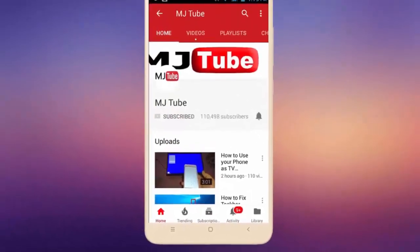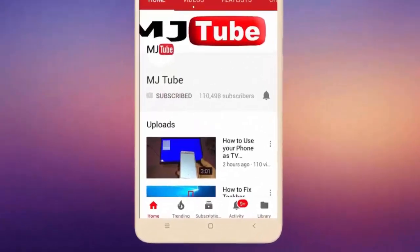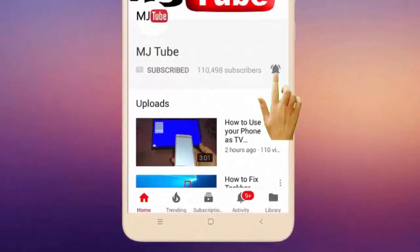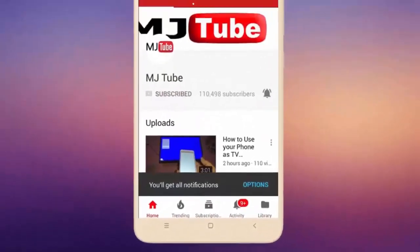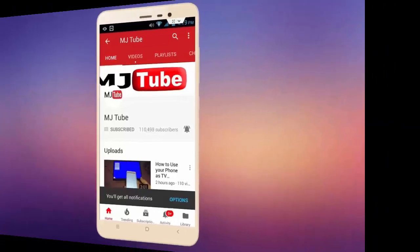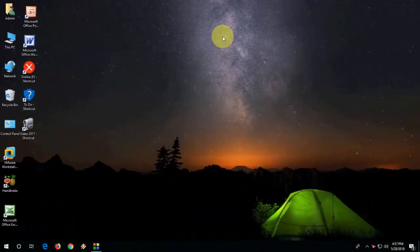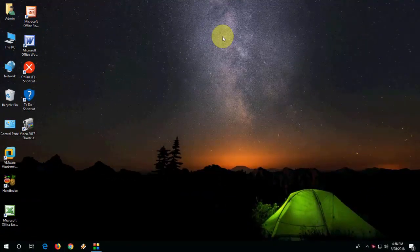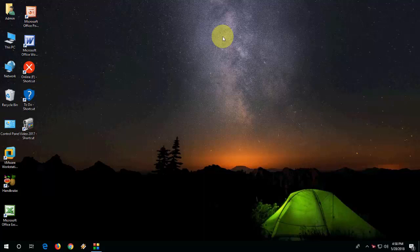Subscribe to MJ Tube and hit the bell icon for latest videos. Hey guys, welcome back. I'm MJ. In this video, I'll show you how to change your Windows PC password without knowing your old or previous password. I will show you two easy methods.